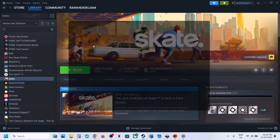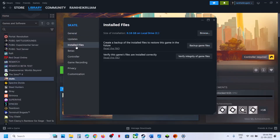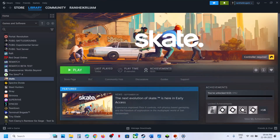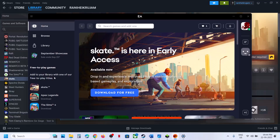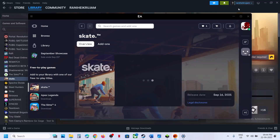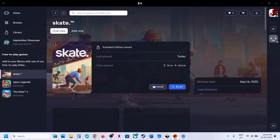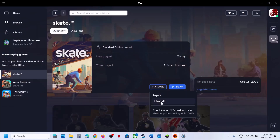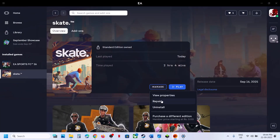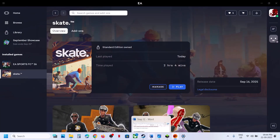Verify the game files. If you have the game on Steam, right-click, go to Properties, go to the Installed Files tab, and click on Verify Integrity of Game Files. Once done, launch the game. If you have the game on EA app, select the game, click on the Manage option, and click on Repair. Once the repair is done, launch the game and check.